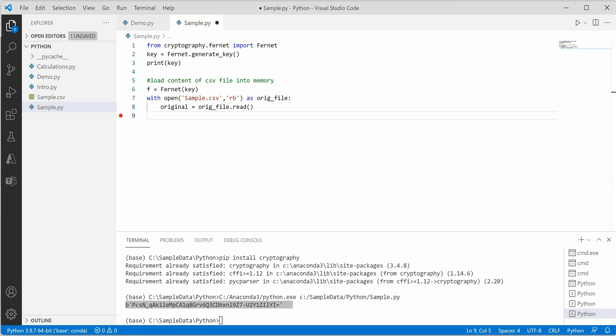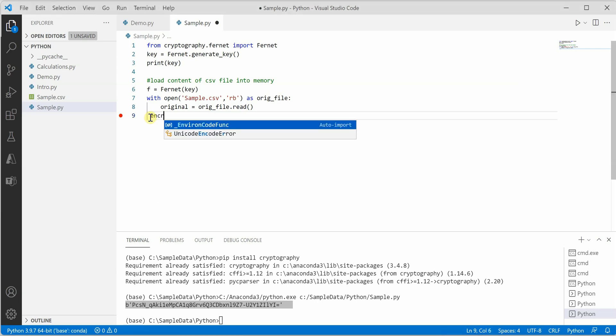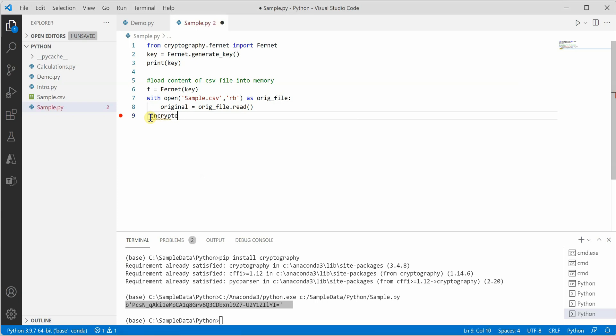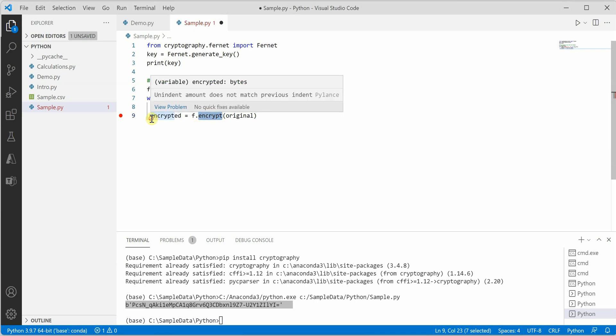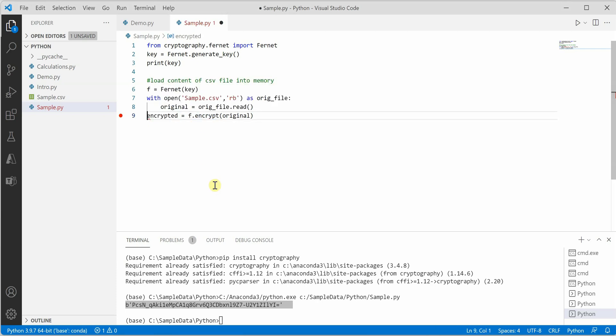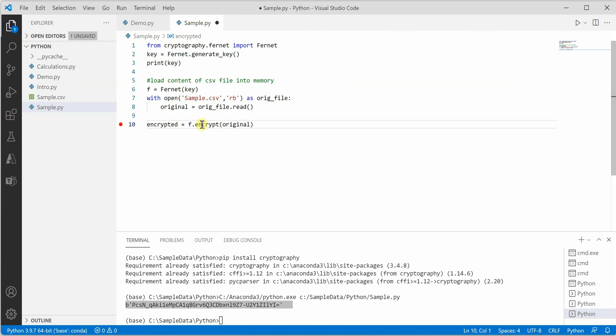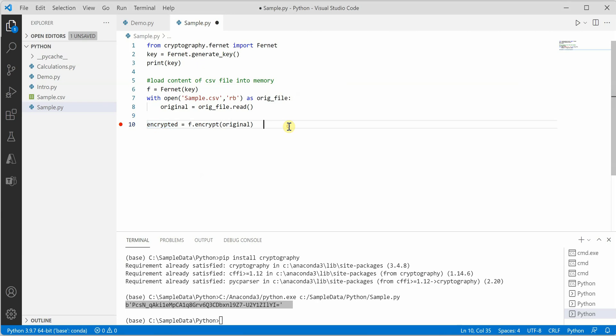Next we need to work on the encryption part. For that let's create a variable called encrypted. Here I'm calling the encrypt method on this object f which is of the Fernet type.